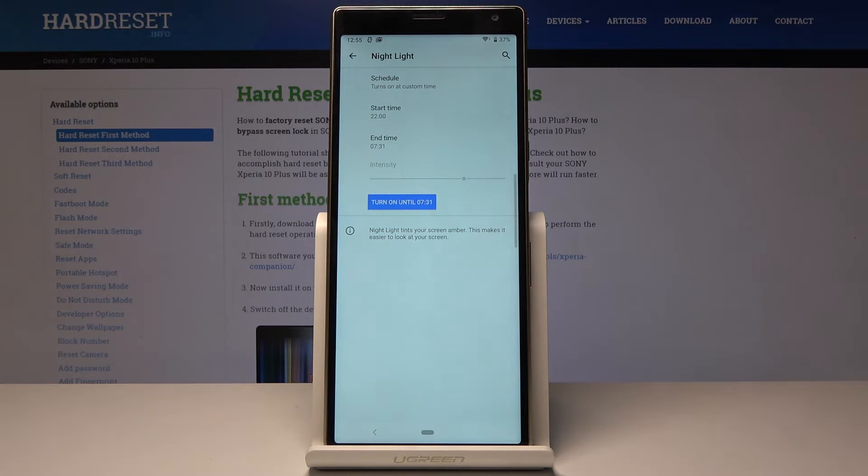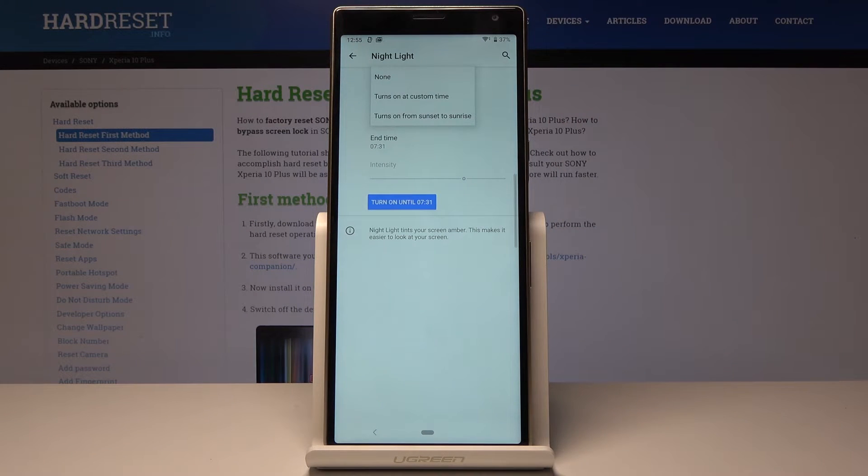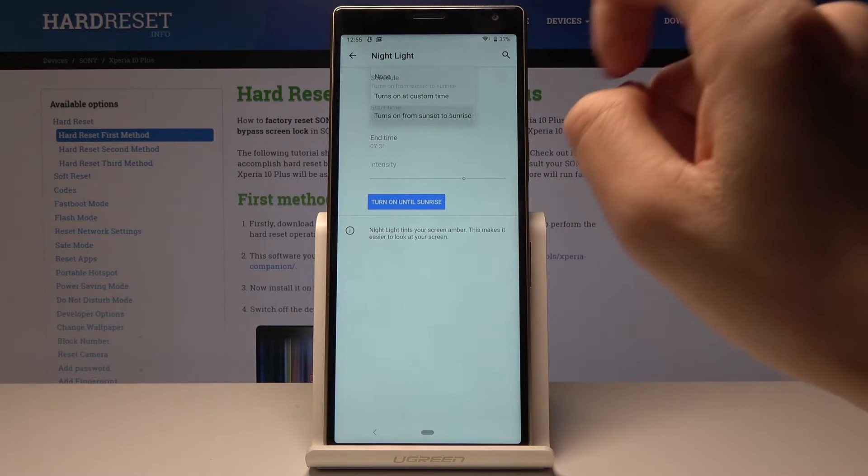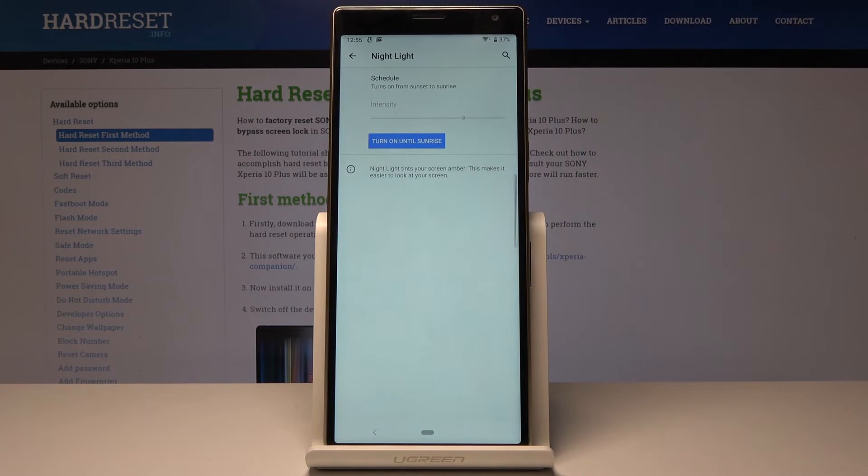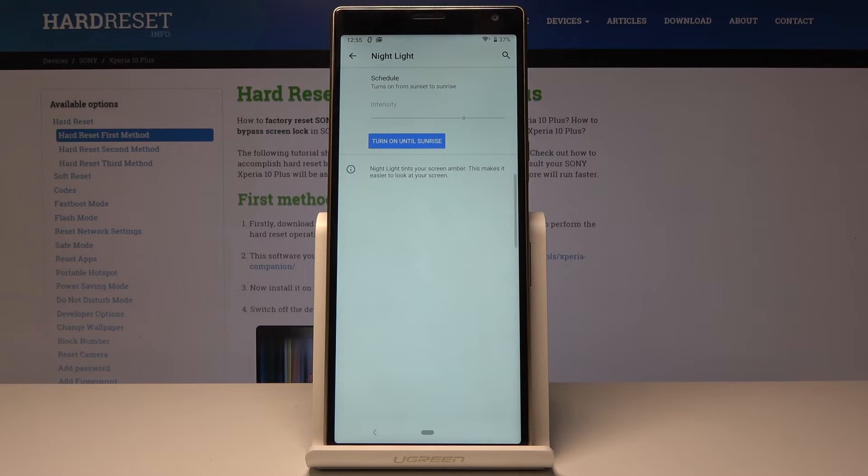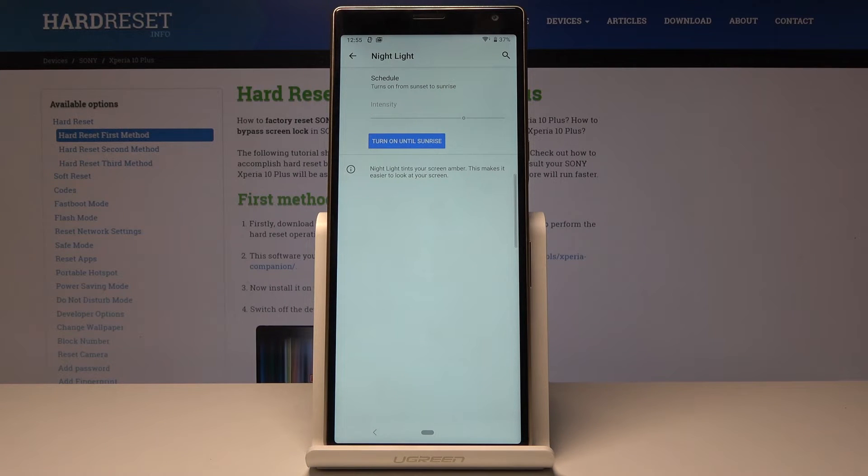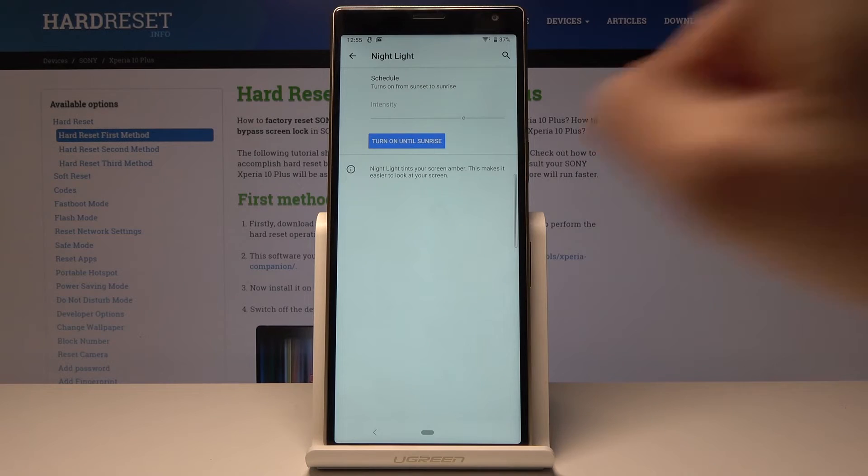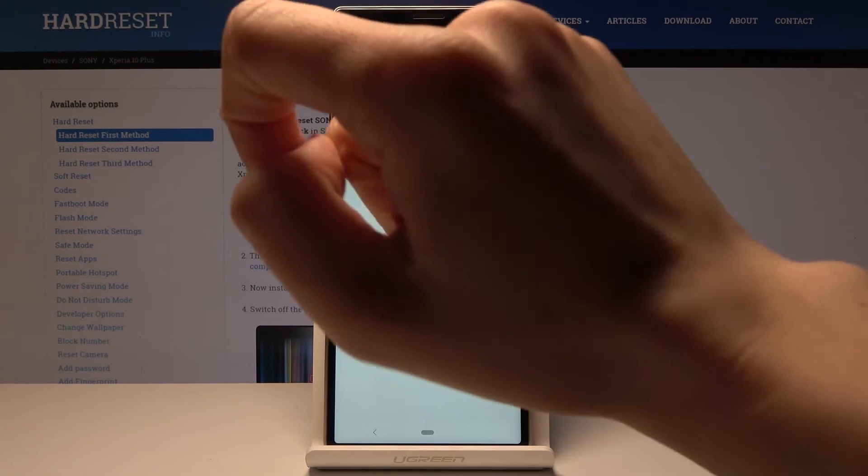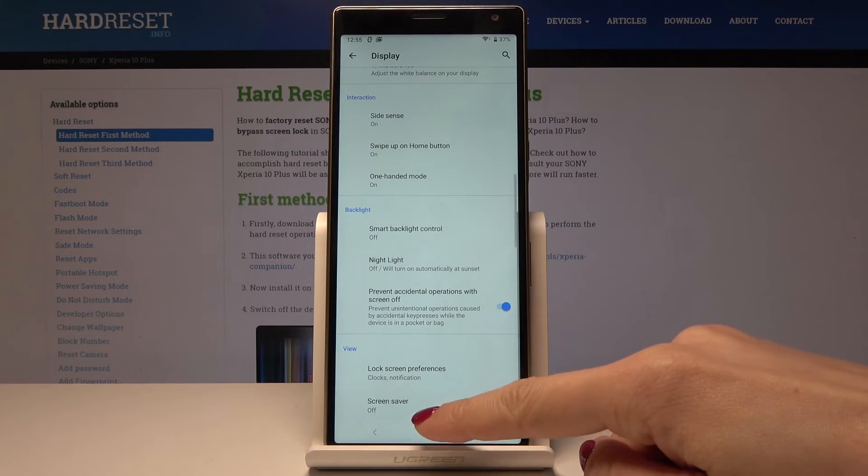You can also pick 'Turns on from sunset to sunrise,' and night light will be automatically activated from sunset to sunrise. Just pick the preferable option—the one that suits you most—and use it.